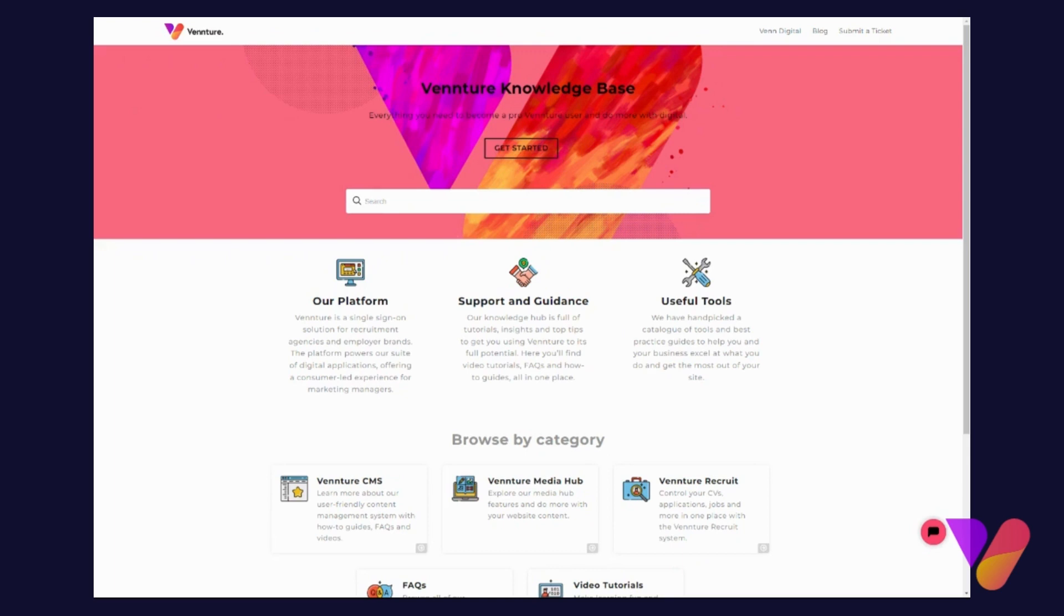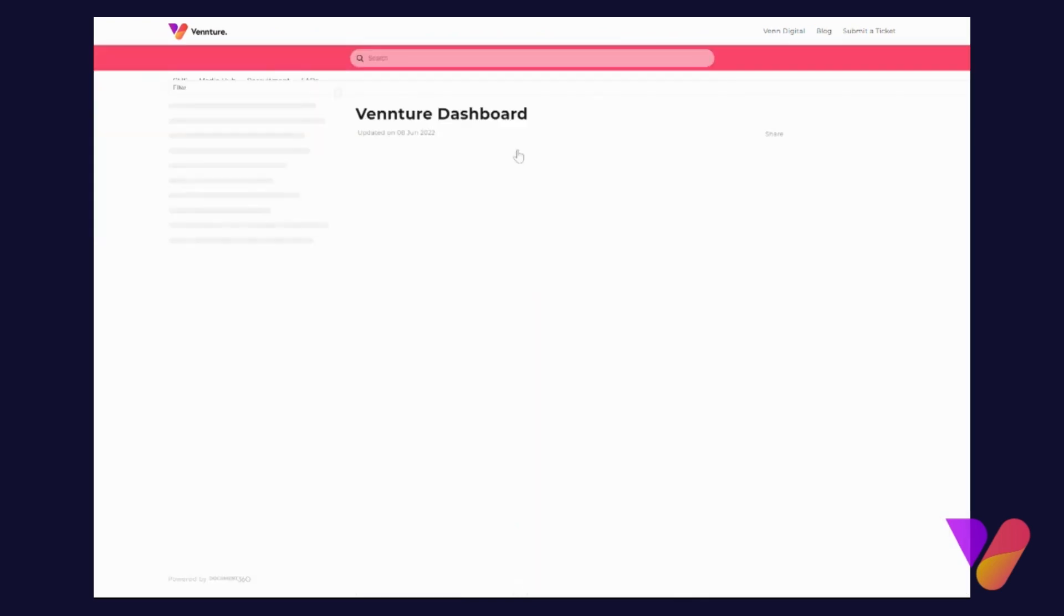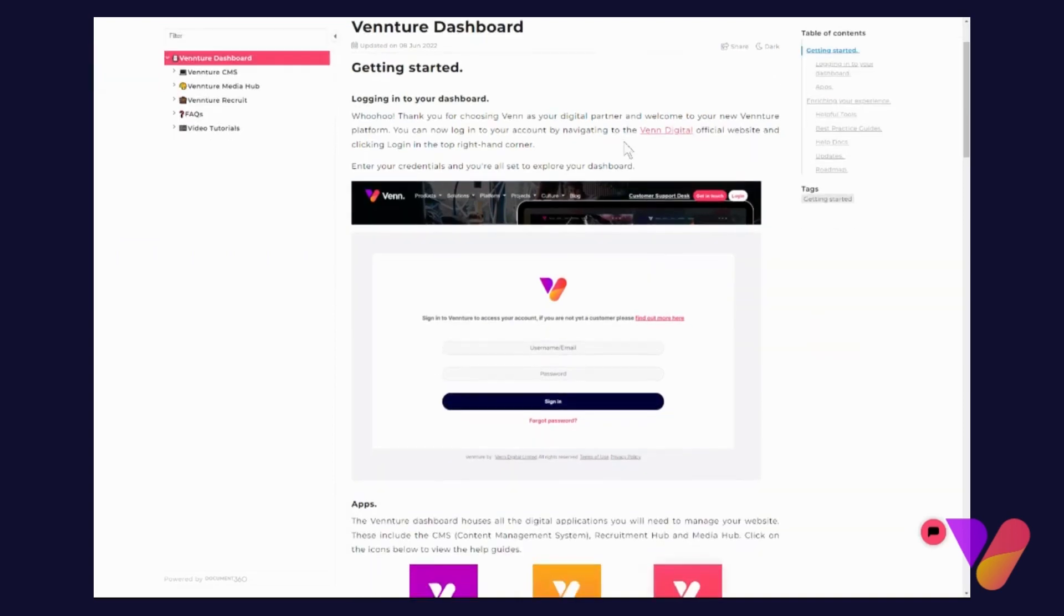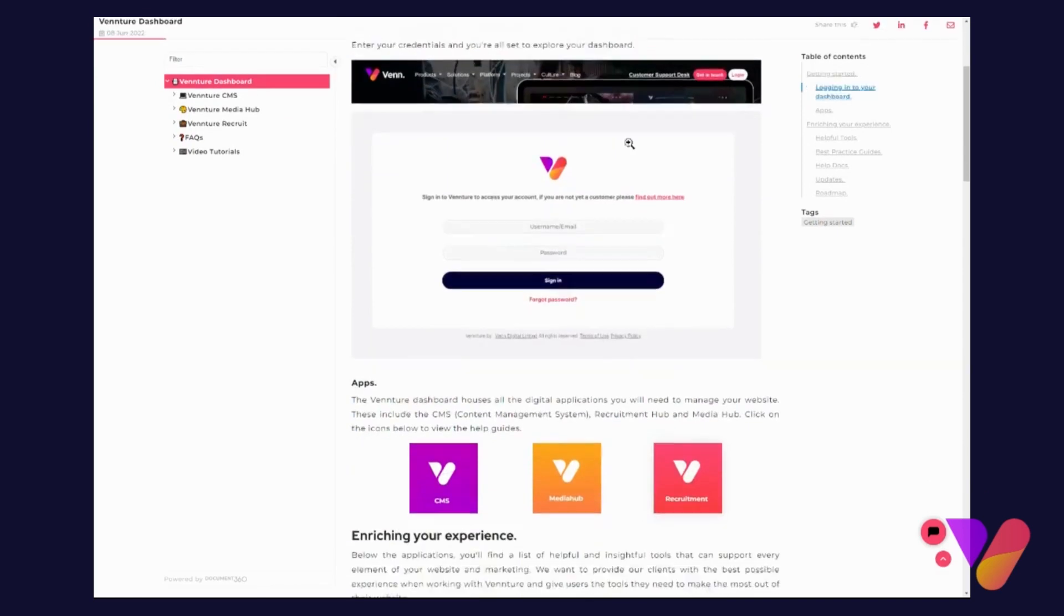If you're looking to get started and you've never had any experience with the Knowledge Base, you can click on the big white button that says 'Get Started' and this will take you to the first page of the help docs. It will run you through what the Vennture Dashboard is all about, and this is where you get started before you start looking into the various apps.